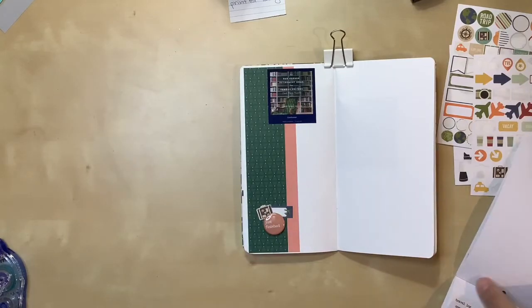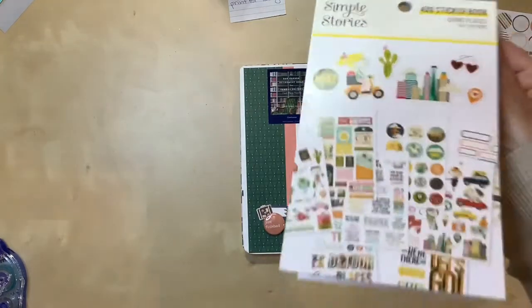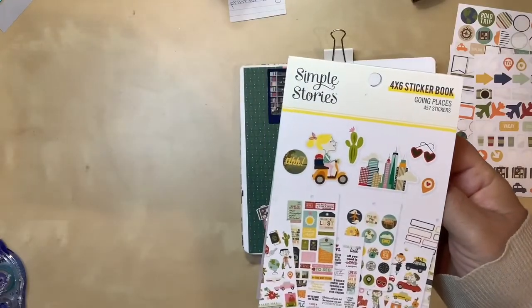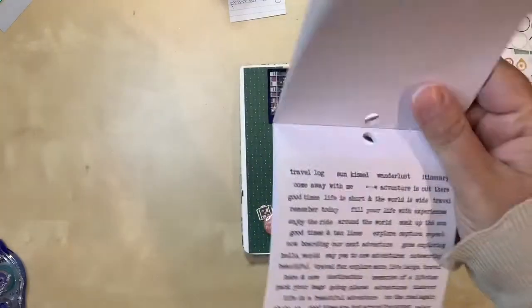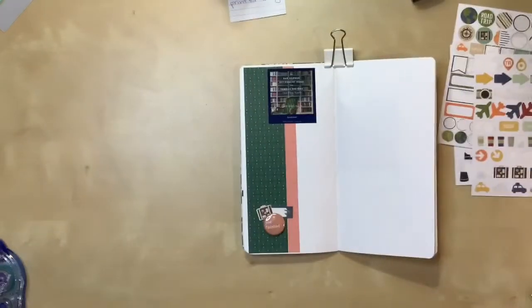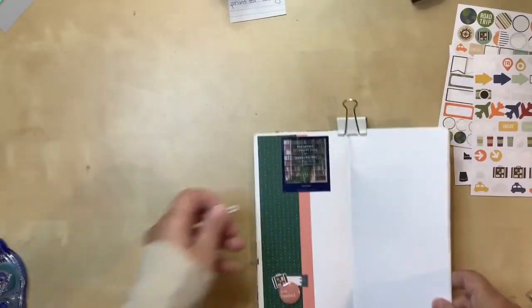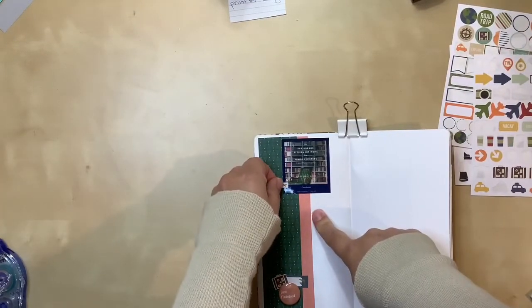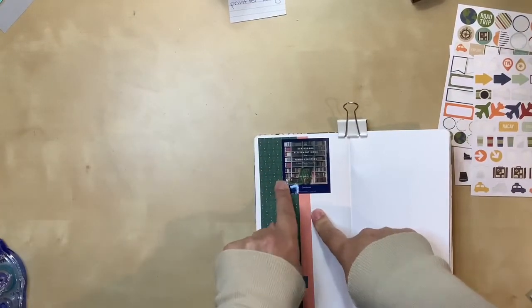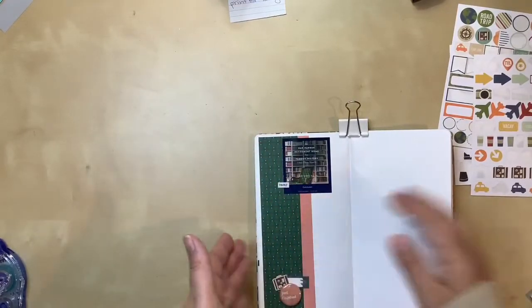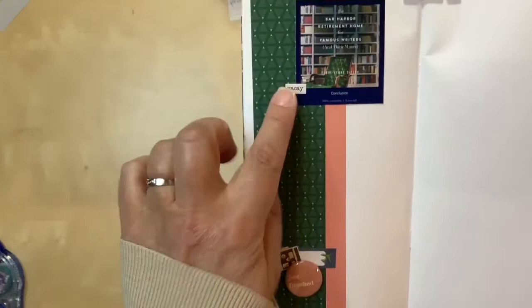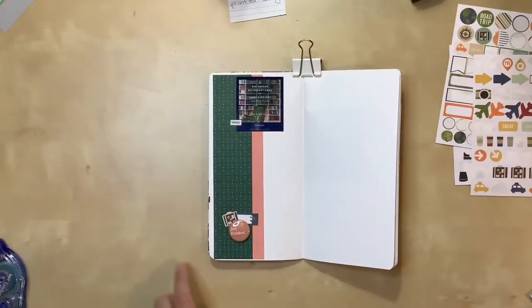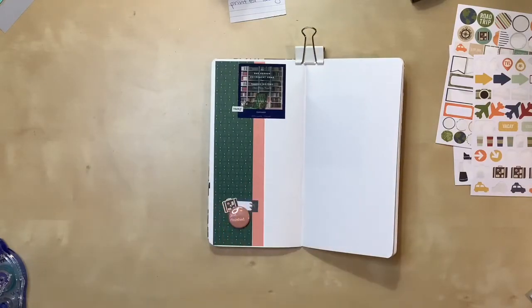So I have a sticker book that's part of that same line of what I was using before, which is Simple Stories. It's called Going Places. And on there, they have a whole page of word stickers. And one of them says vacay in white. And I thought that was appropriate since this was a vacation read. So I'm just going to do it like that. And it also helps kind of bring in that white that's over here. So this doesn't look quite so dark. That might be all I need. I'm going to make some lines for my journaling and see how I feel.